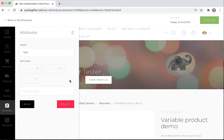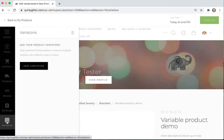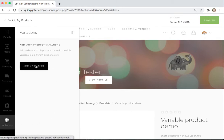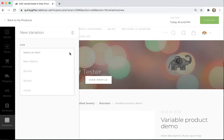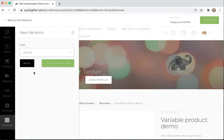Now we have our attributes set up. So go on down next to Variations. And we're going to add Variation. So first you have to select the item. I'm going to start with the 20-inch Variation. Create a Variation. Let's give it a minute.